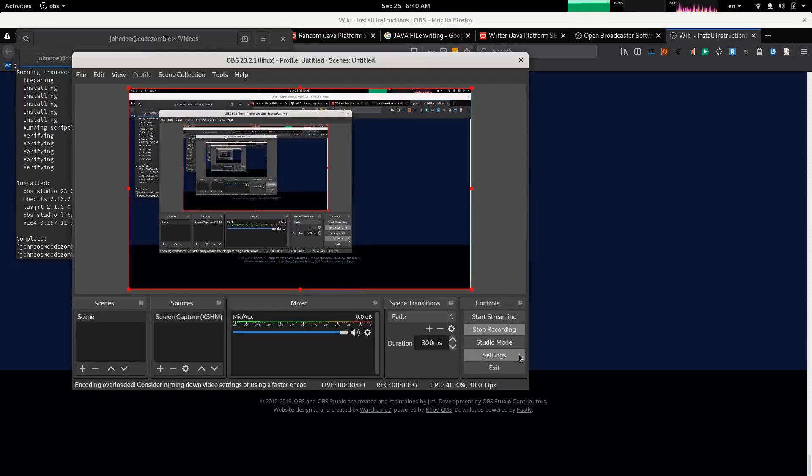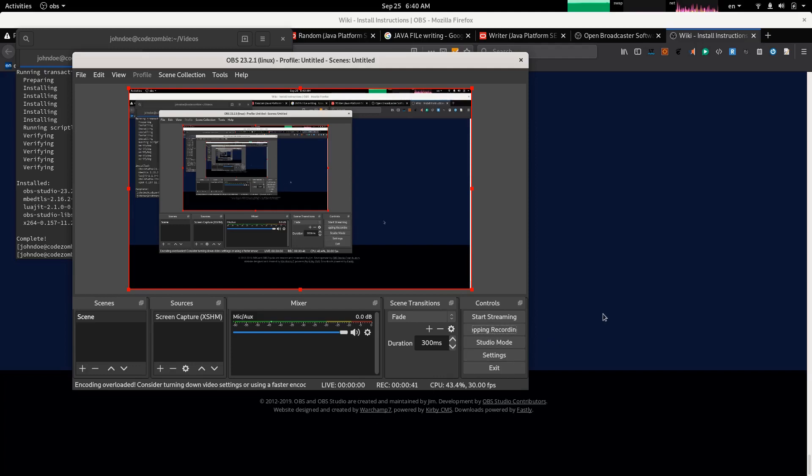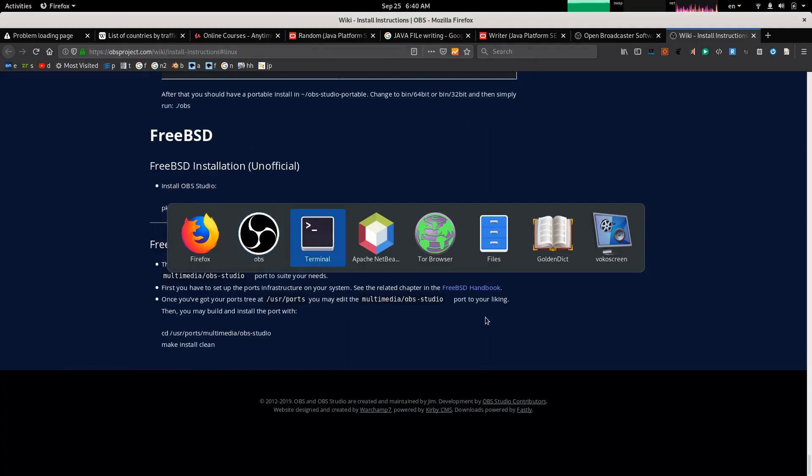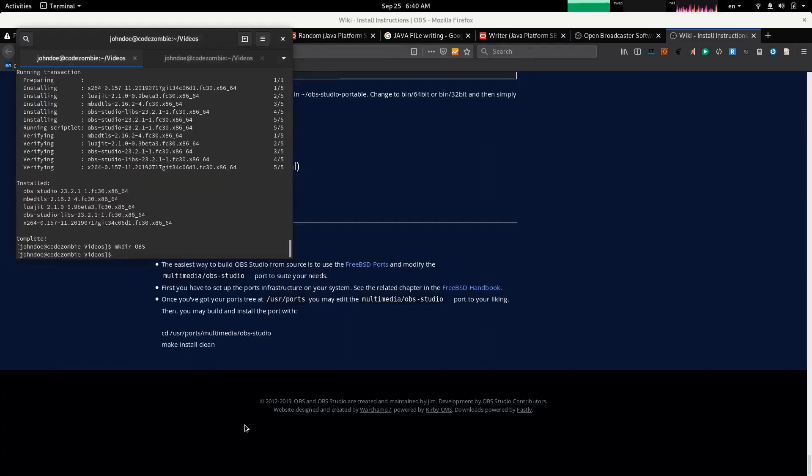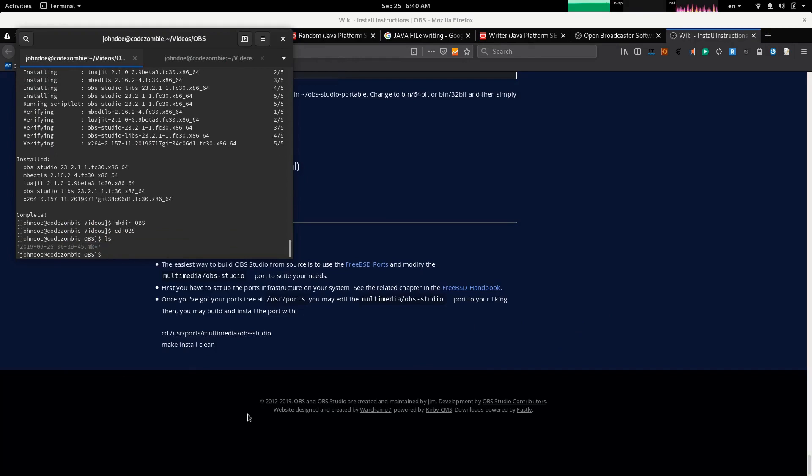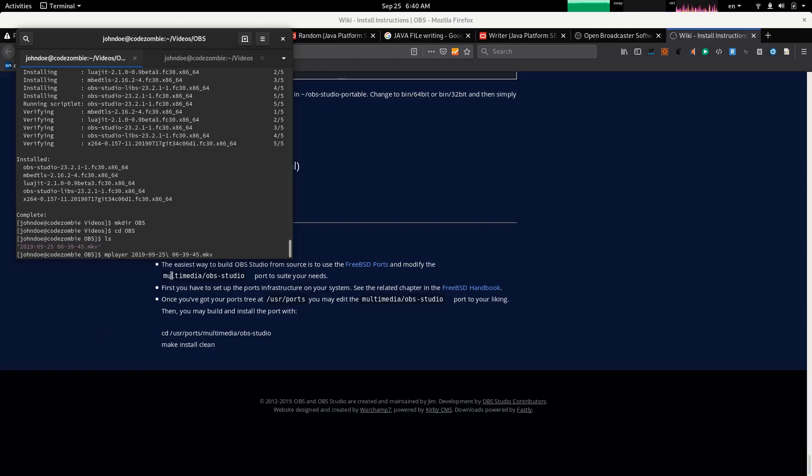Stop it. See the result. I have it in the OBS directory. Here we have one file. I'm going to play it with them.